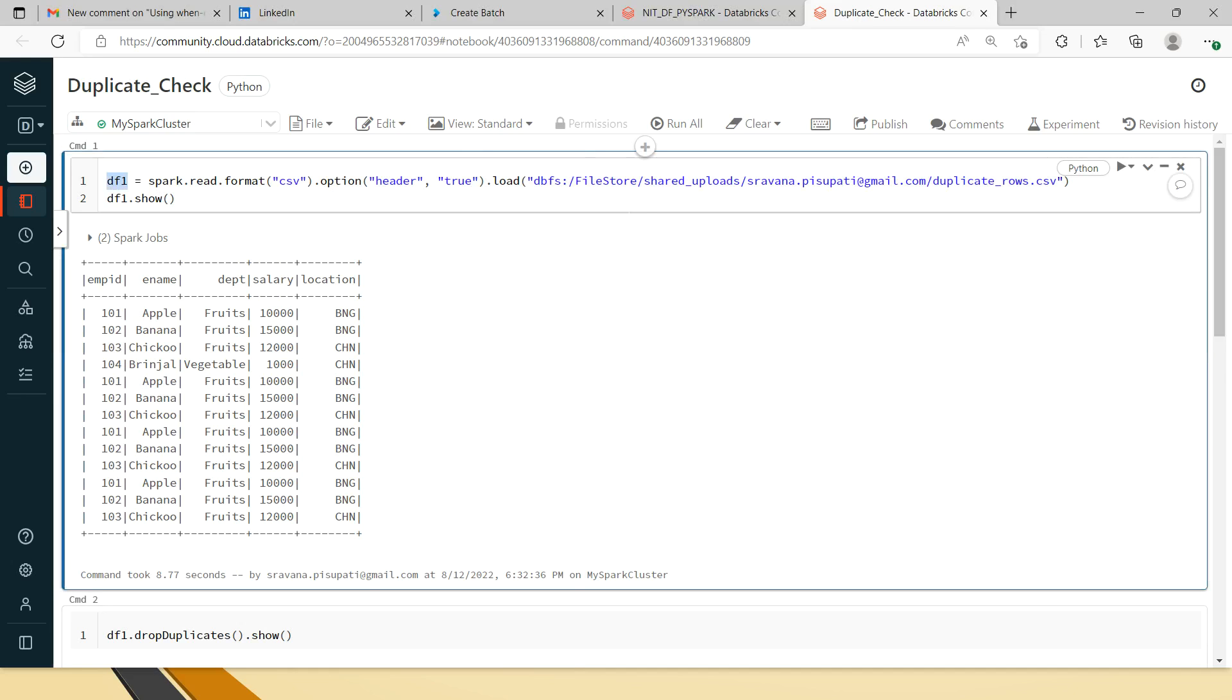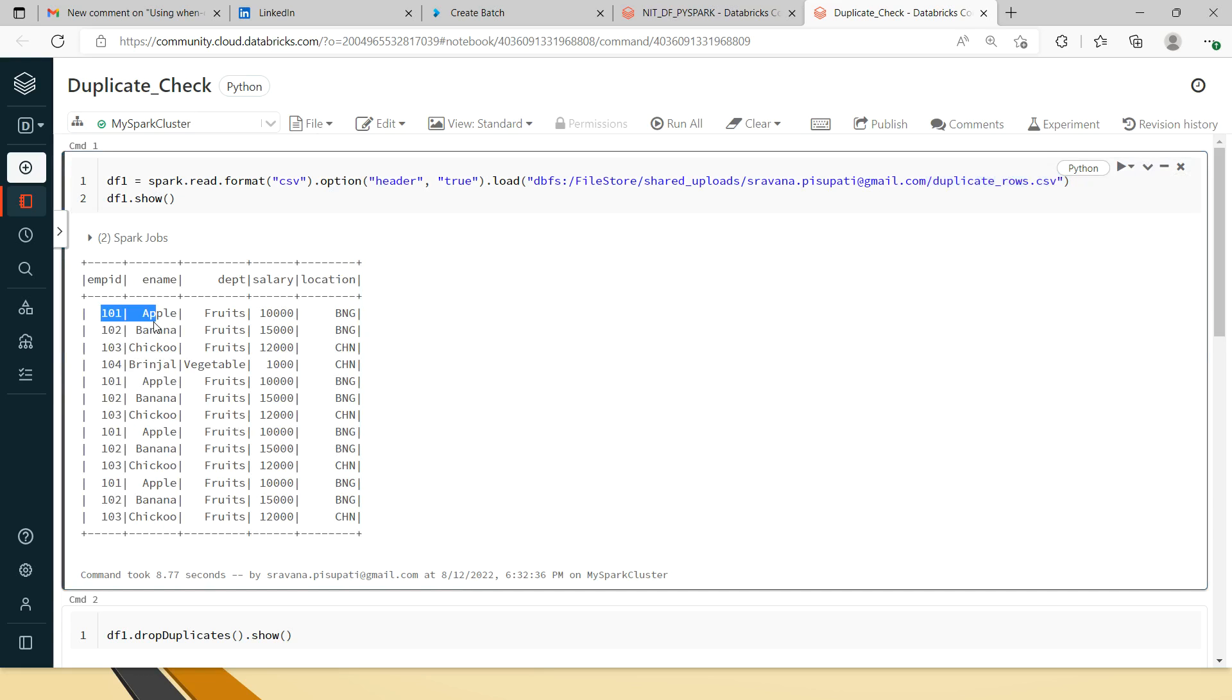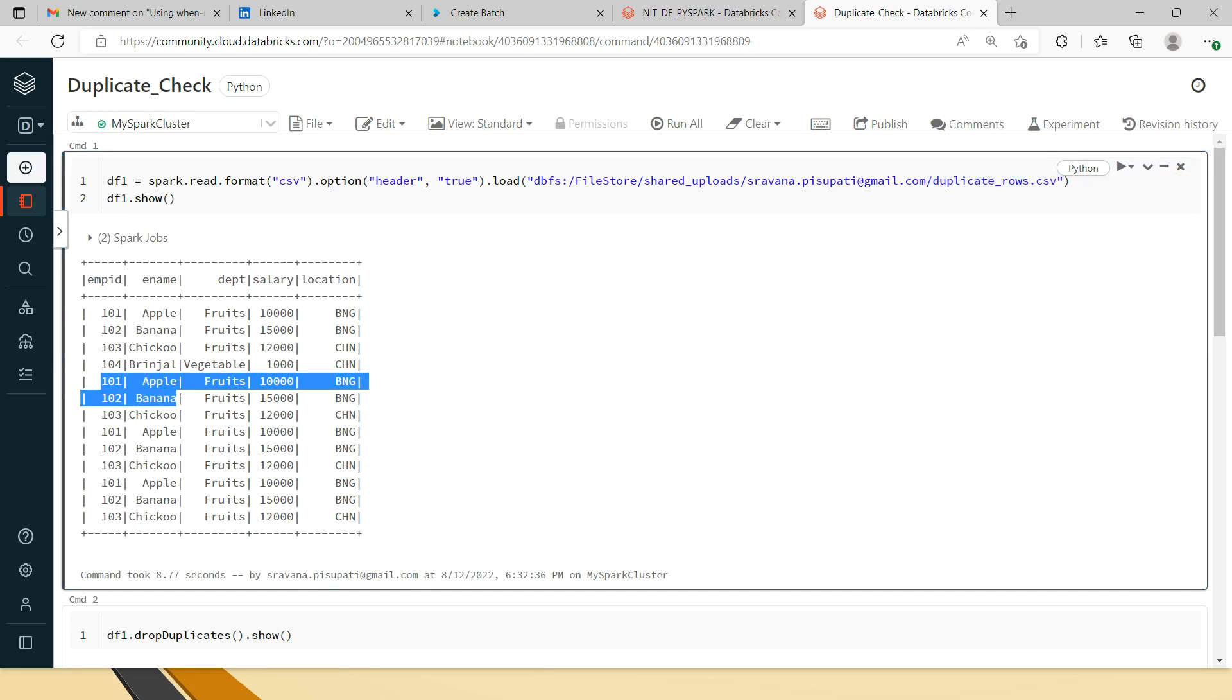So first, what I have done is I have read the dataframe. This duplicate_rows.csv is the file that you just saw with the duplicate records. When I print the dataframe, 101, 102, and 103 are getting repeated four times here.